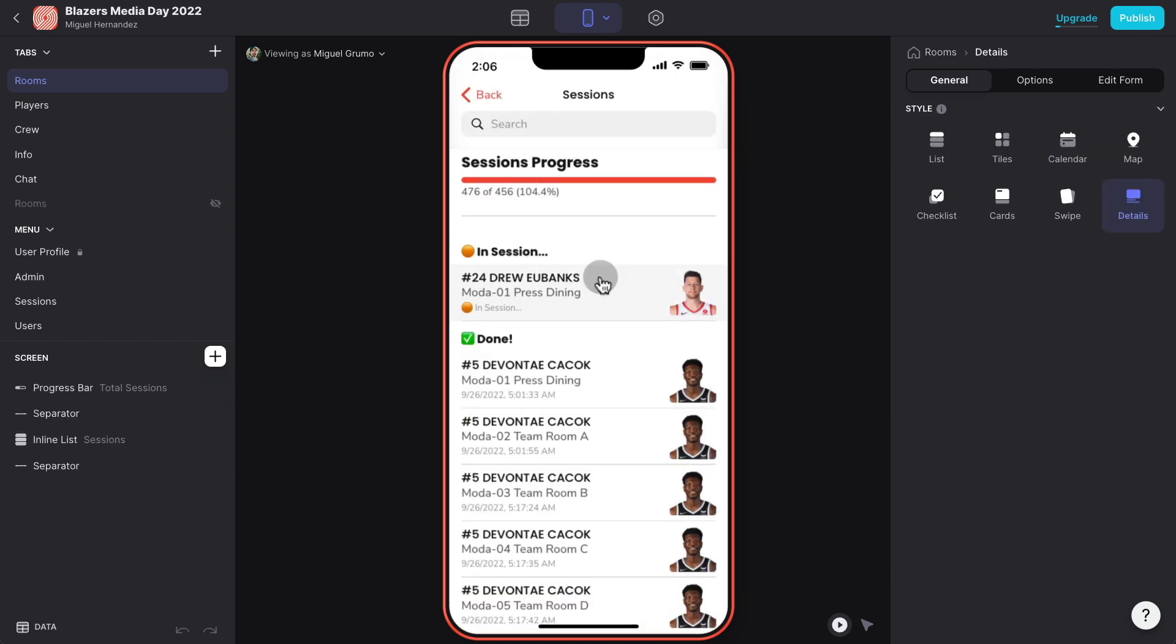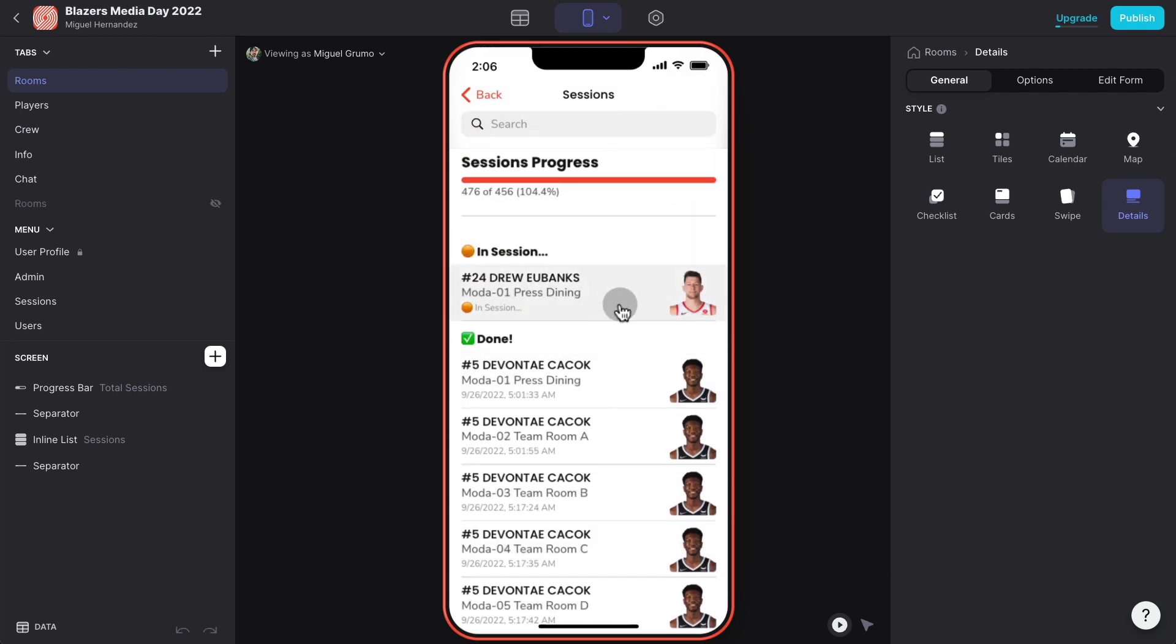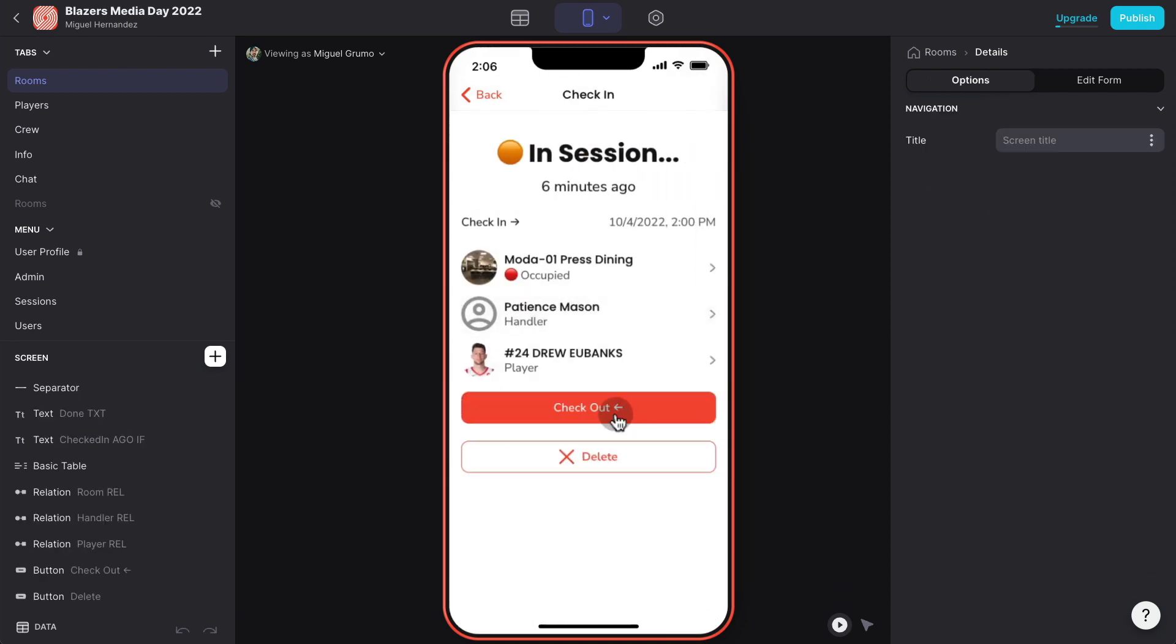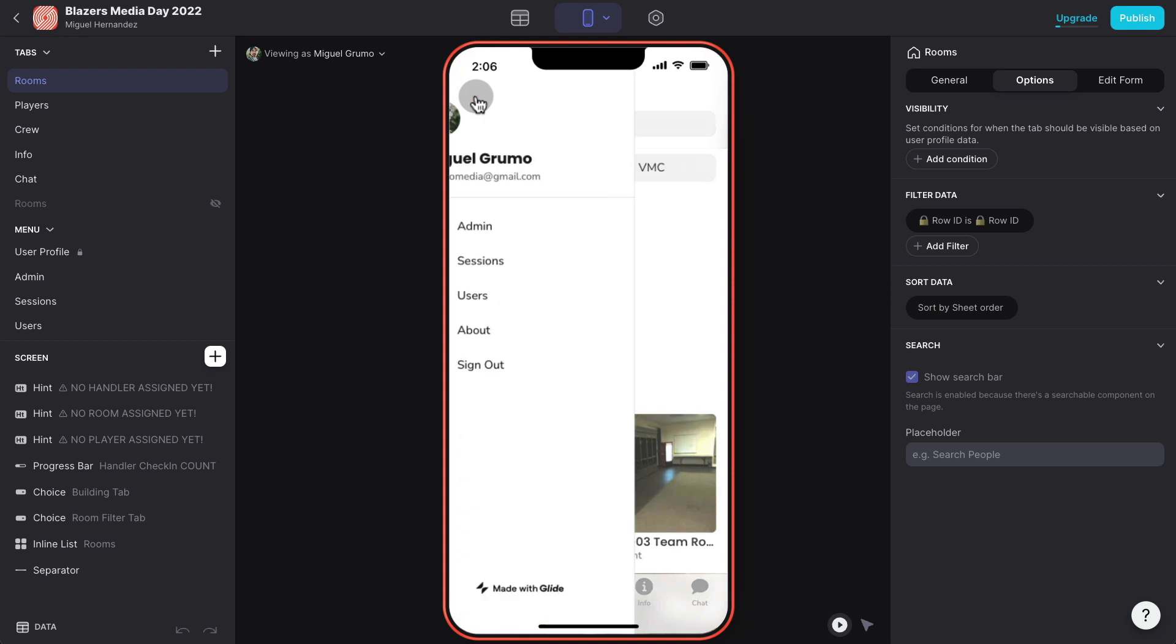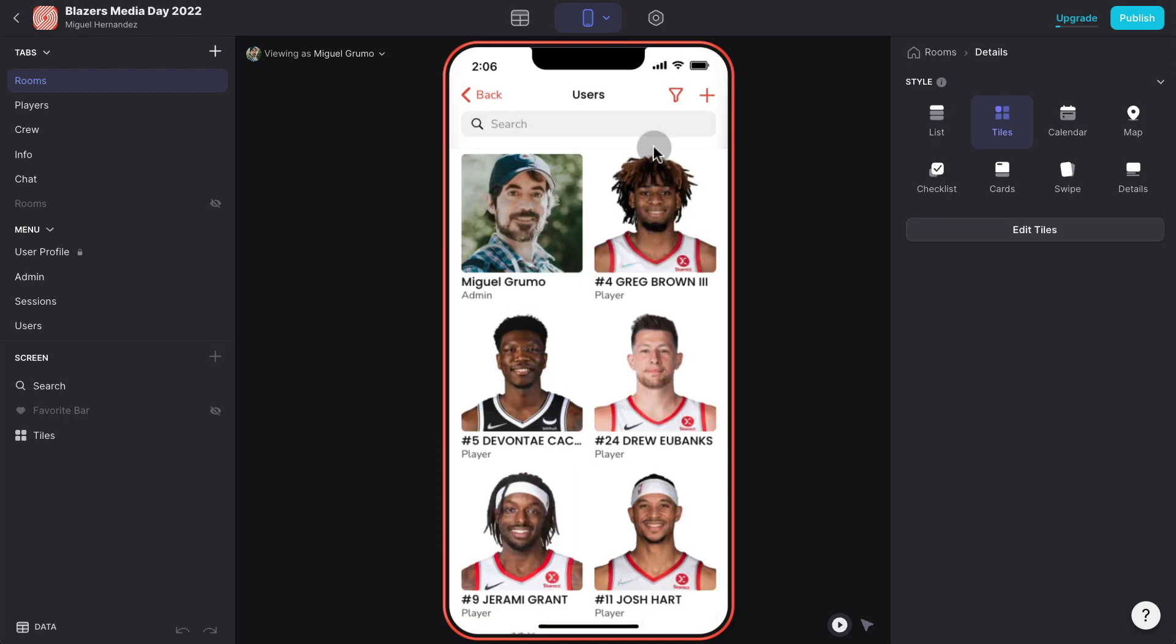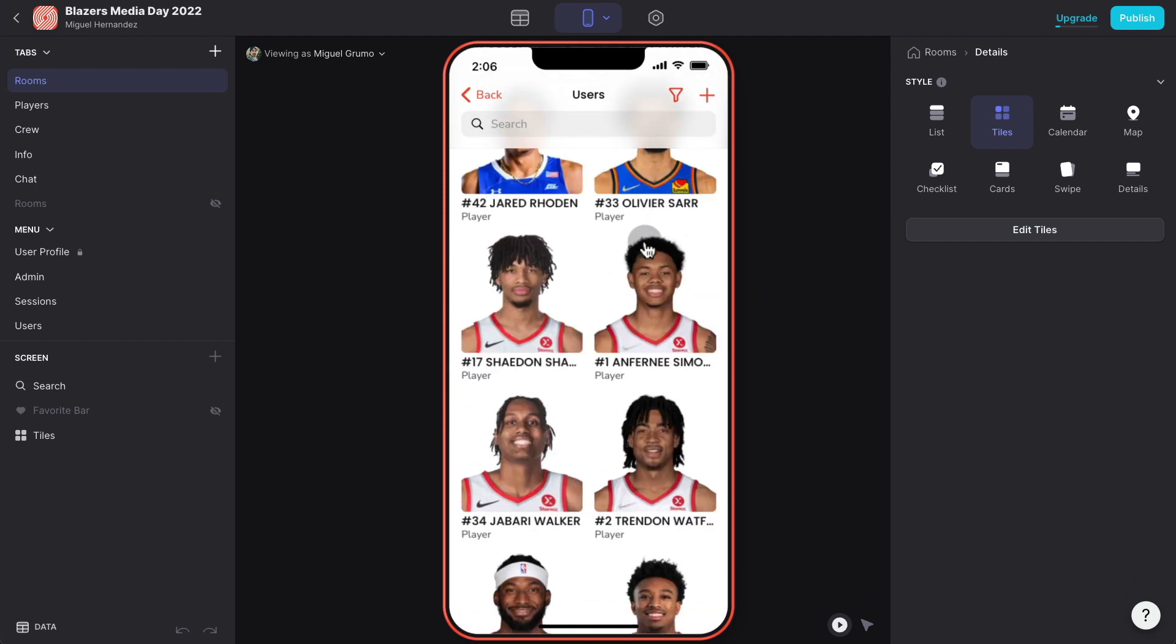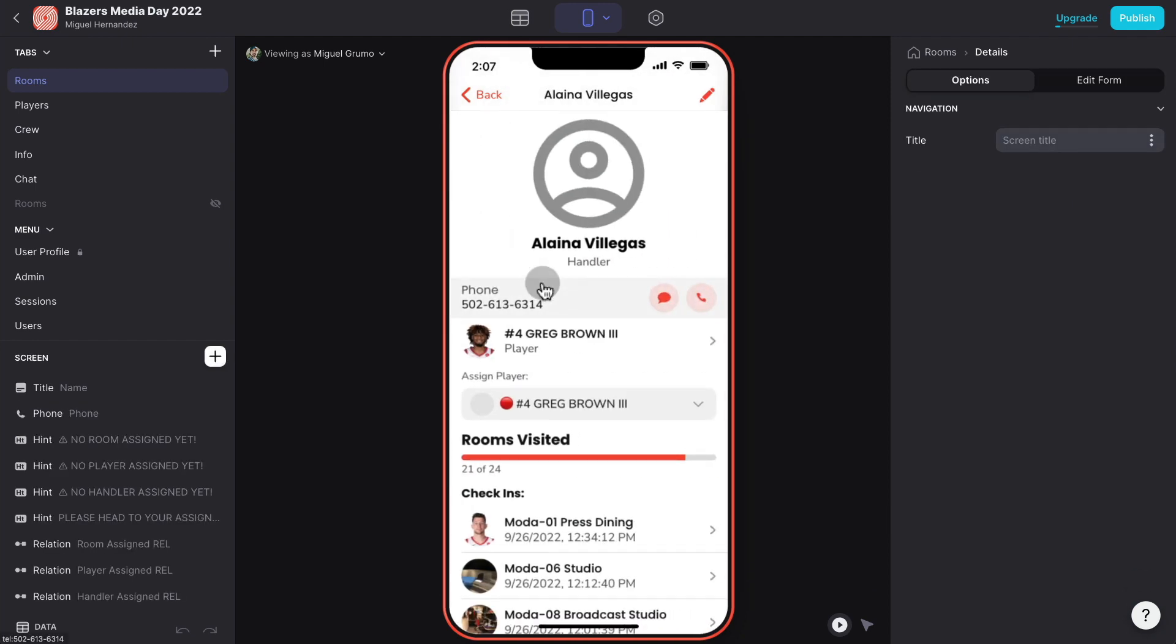But the coolest part of all is I can see all the sessions. This means all the sessions that are in progress, sessions that are overdue because they've been there for more than 10 minutes, and all the done sessions. Let's say somebody forgets to check out, I can always force checkout as the administrator to free that room so other handlers can use it. And I also can delete the session if it was created by mistake. I can see also a list of all the users and I can create new users, either add new players, new handlers, reassign players to handlers.